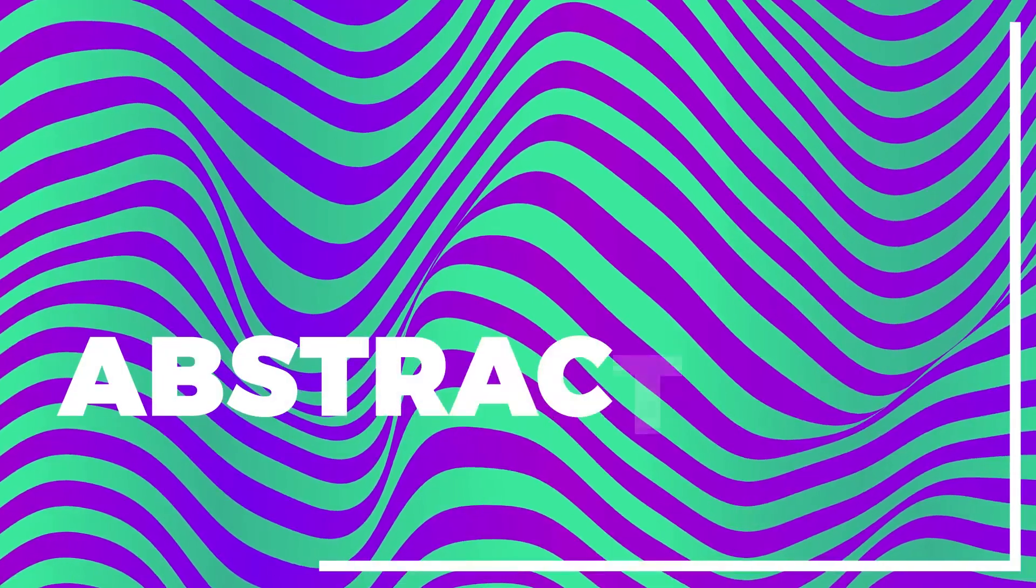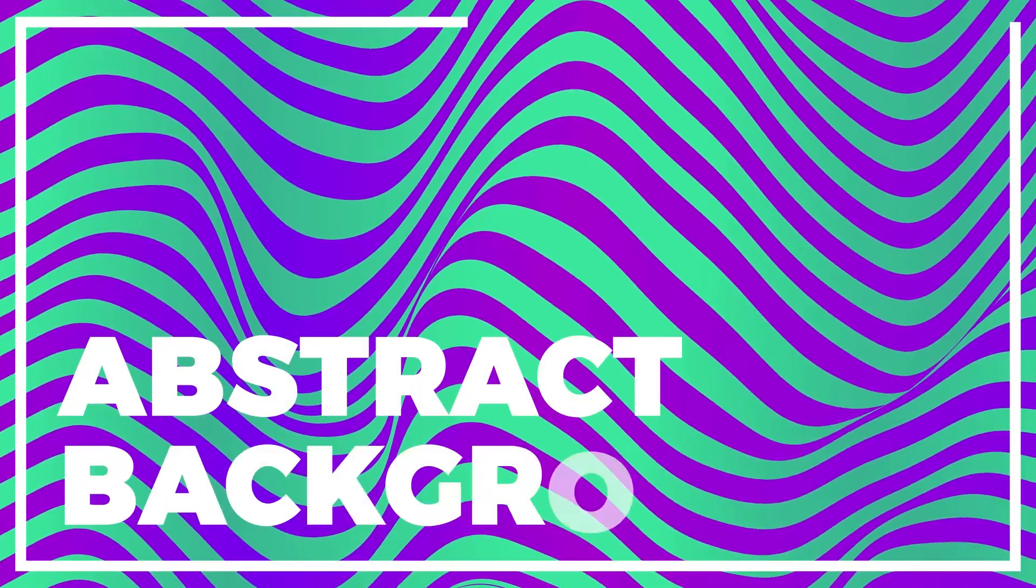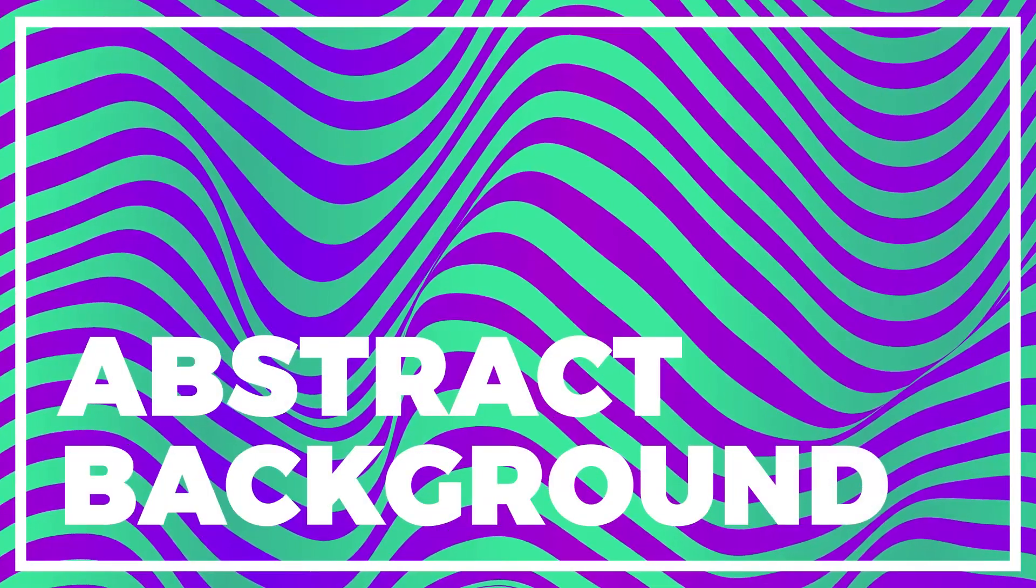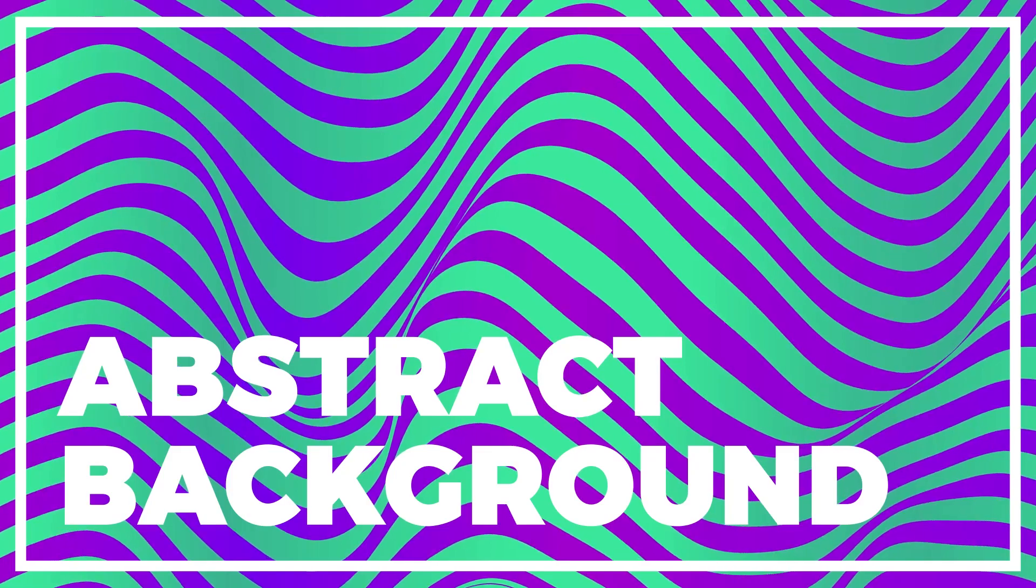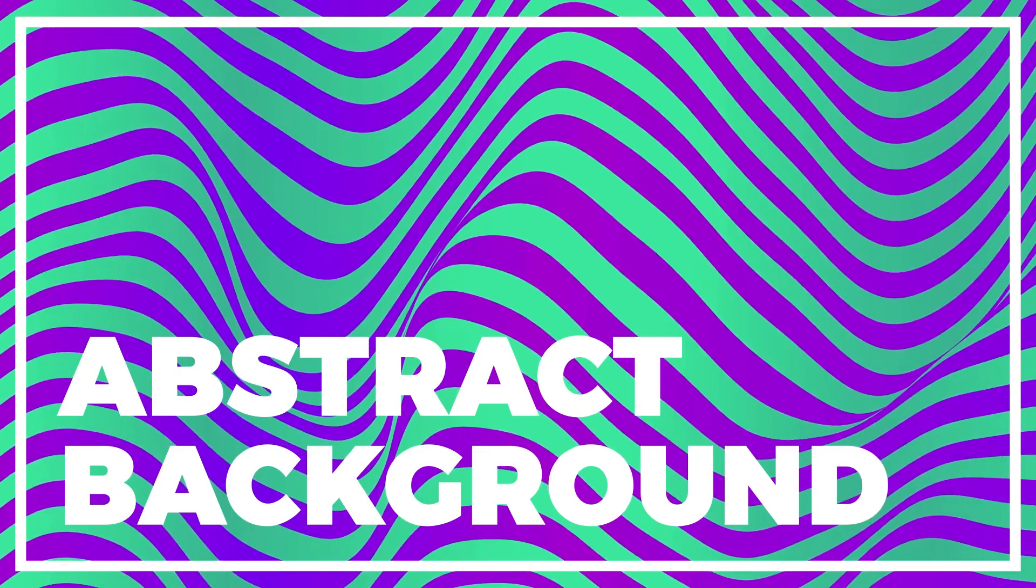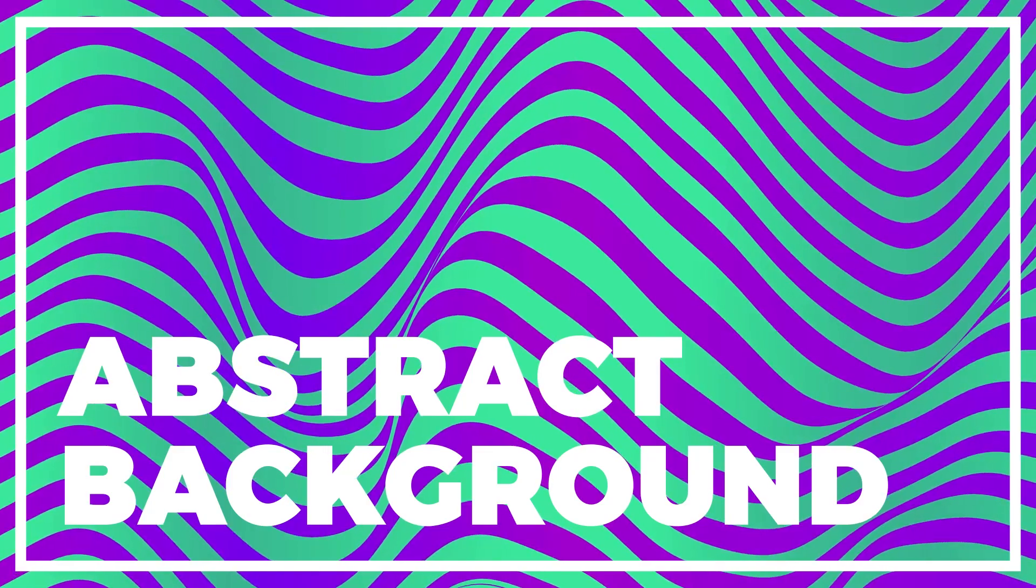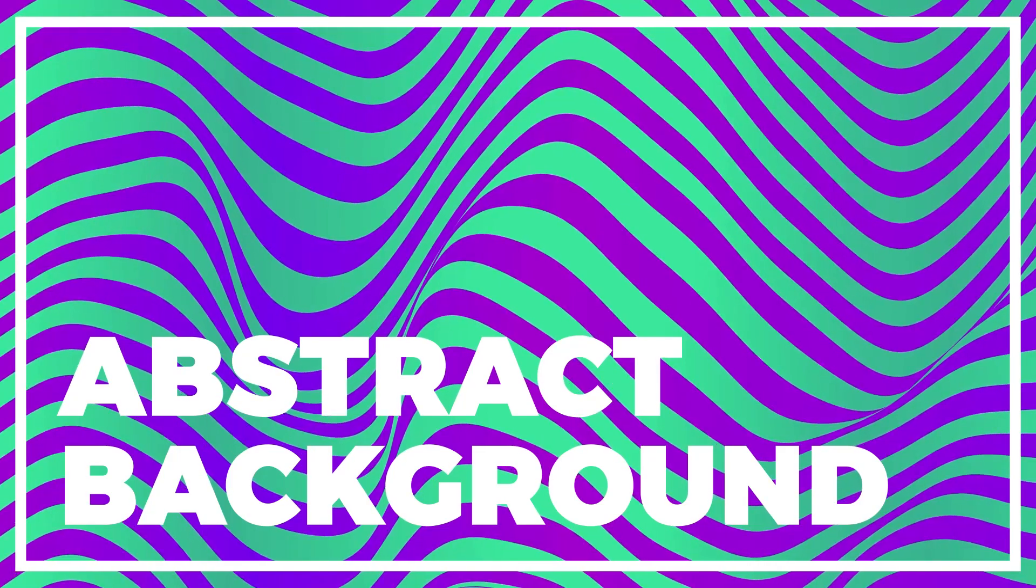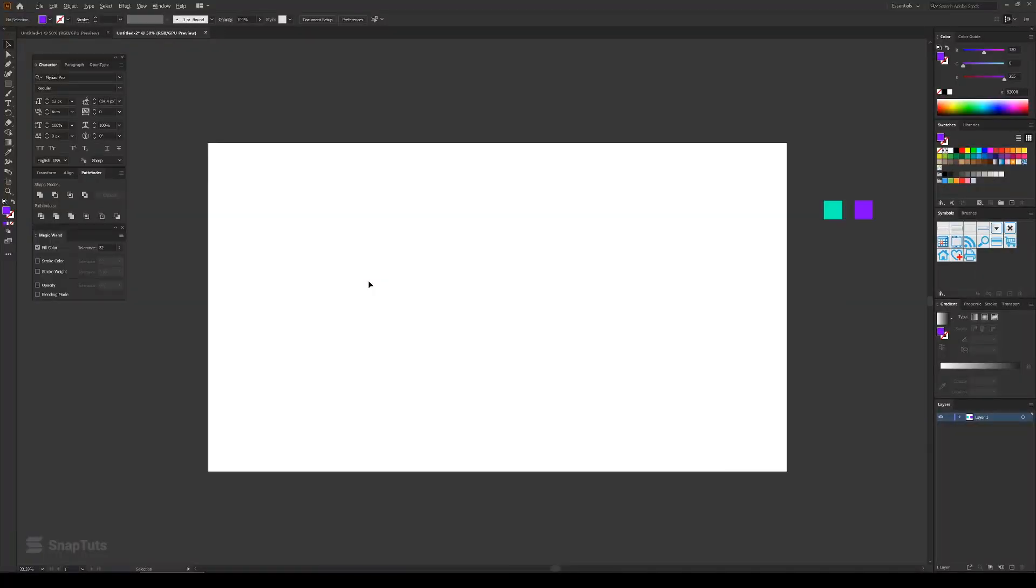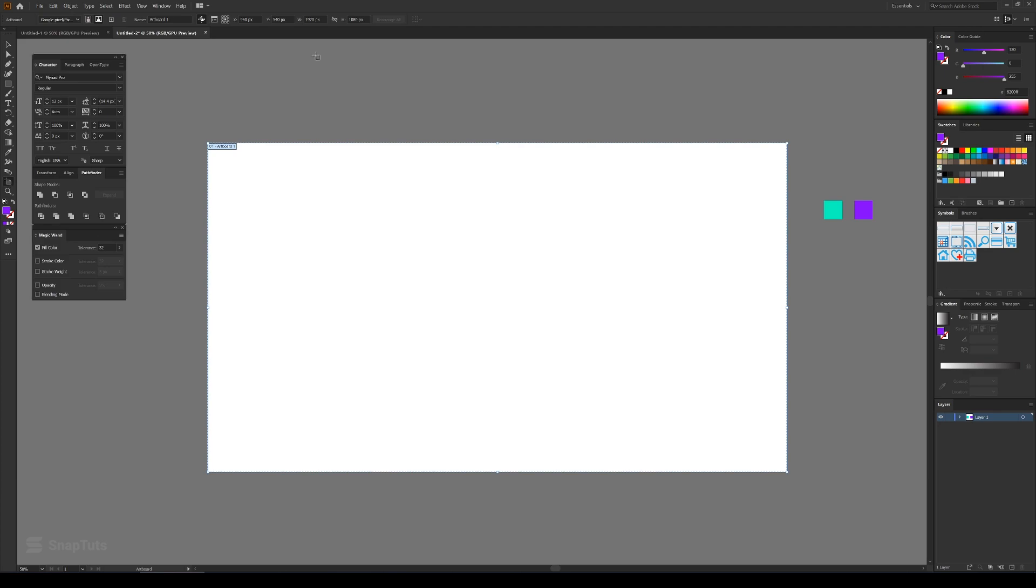Hey guys, welcome back to Snapdudes. Today we'll learn how to create this abstract wavy background in Adobe Illustrator. So let's start with the tutorial. Okay, so I have Illustrator opened and I have created the 1920 by 1080 pixels document.